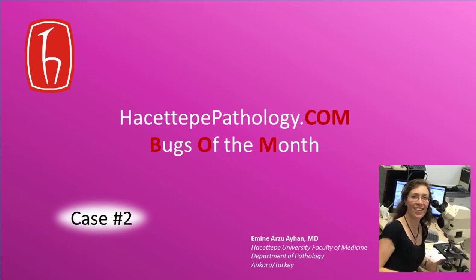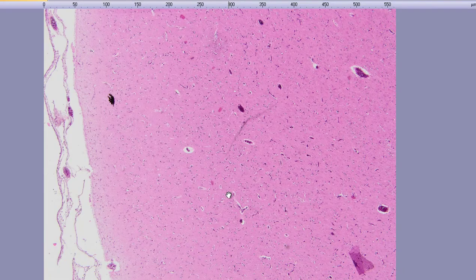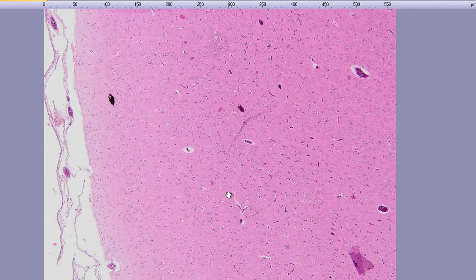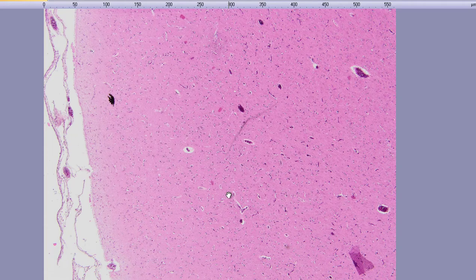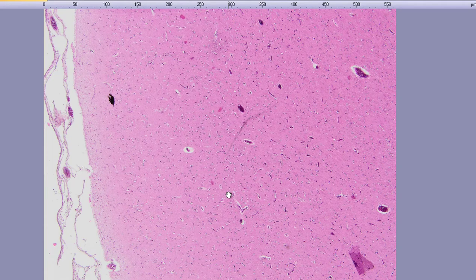Hello everyone and welcome to another session of Bugs of the Month. This time we are going to be looking at a brain autopsy from the archives and it belongs to a 23-year-old female patient. We are told that she was being managed with steroids for systemic lupus erythematosus for the past three years.